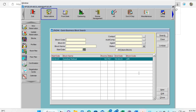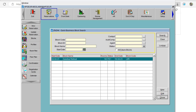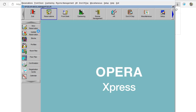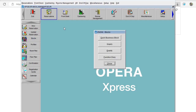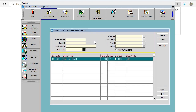Here are the steps to create a group block in Opera. We need to go to Blocks from Reservation, then Quick Business Block, and from this window we need to click on New.